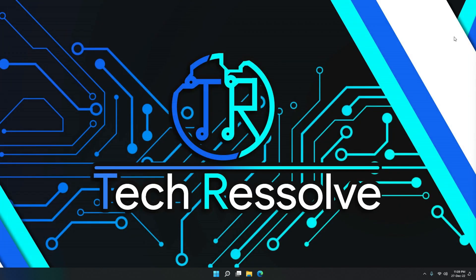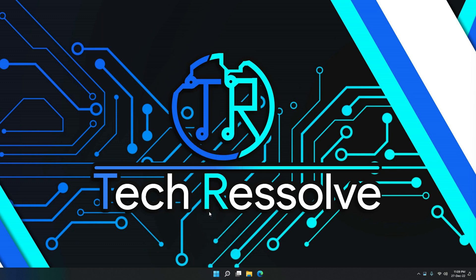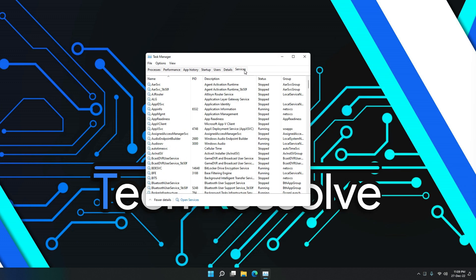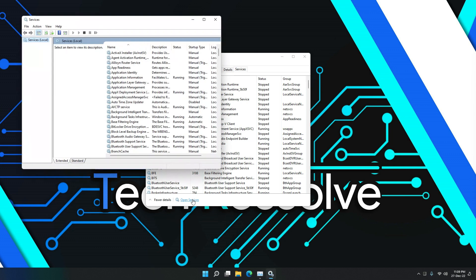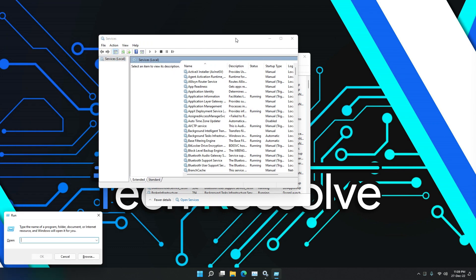Let's just close this. The other way you can do this is get into your Task Manager, and then get into the Services option. Just open Services, and it will open the same thing as if you did Run and then services.msc.